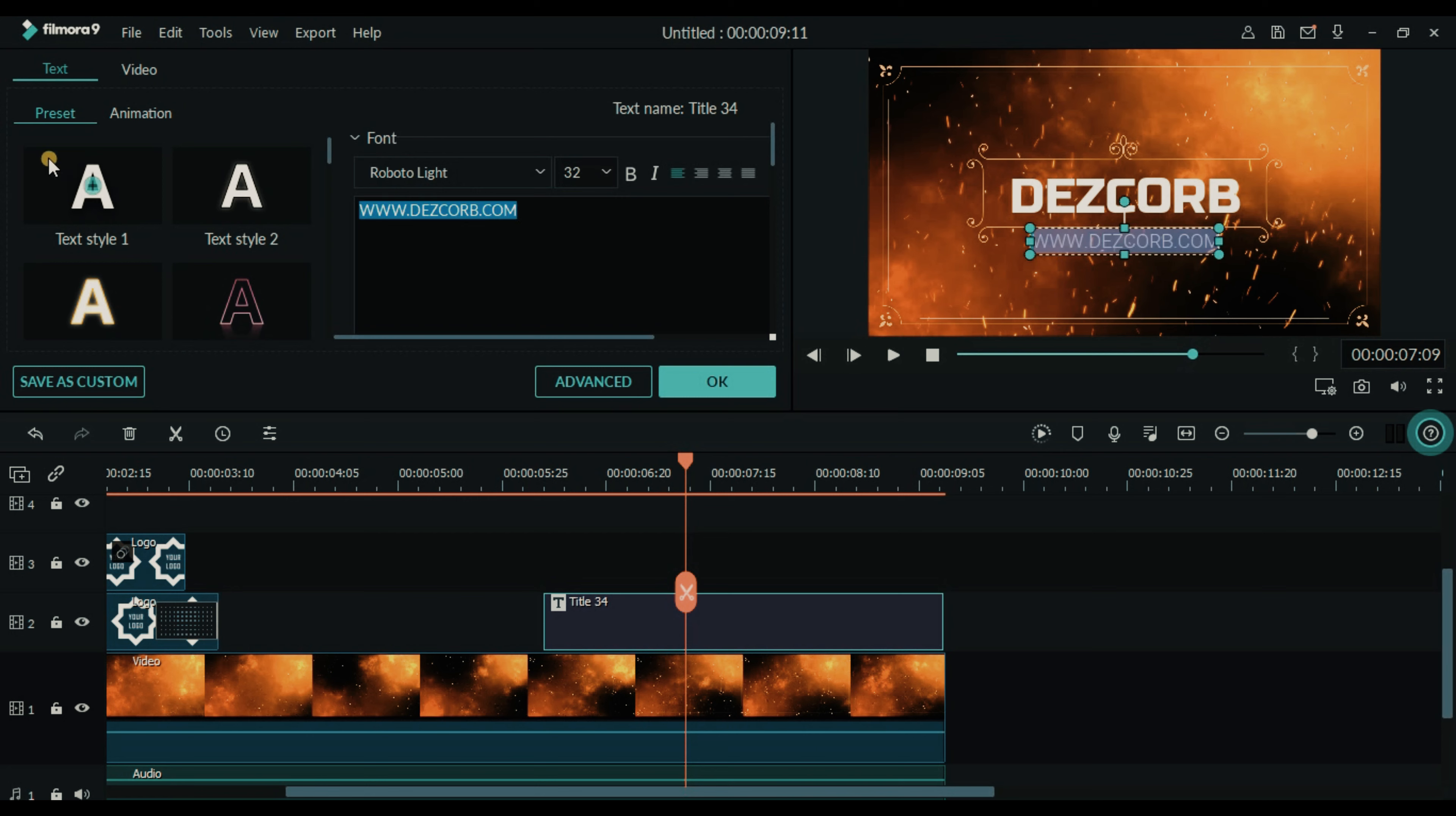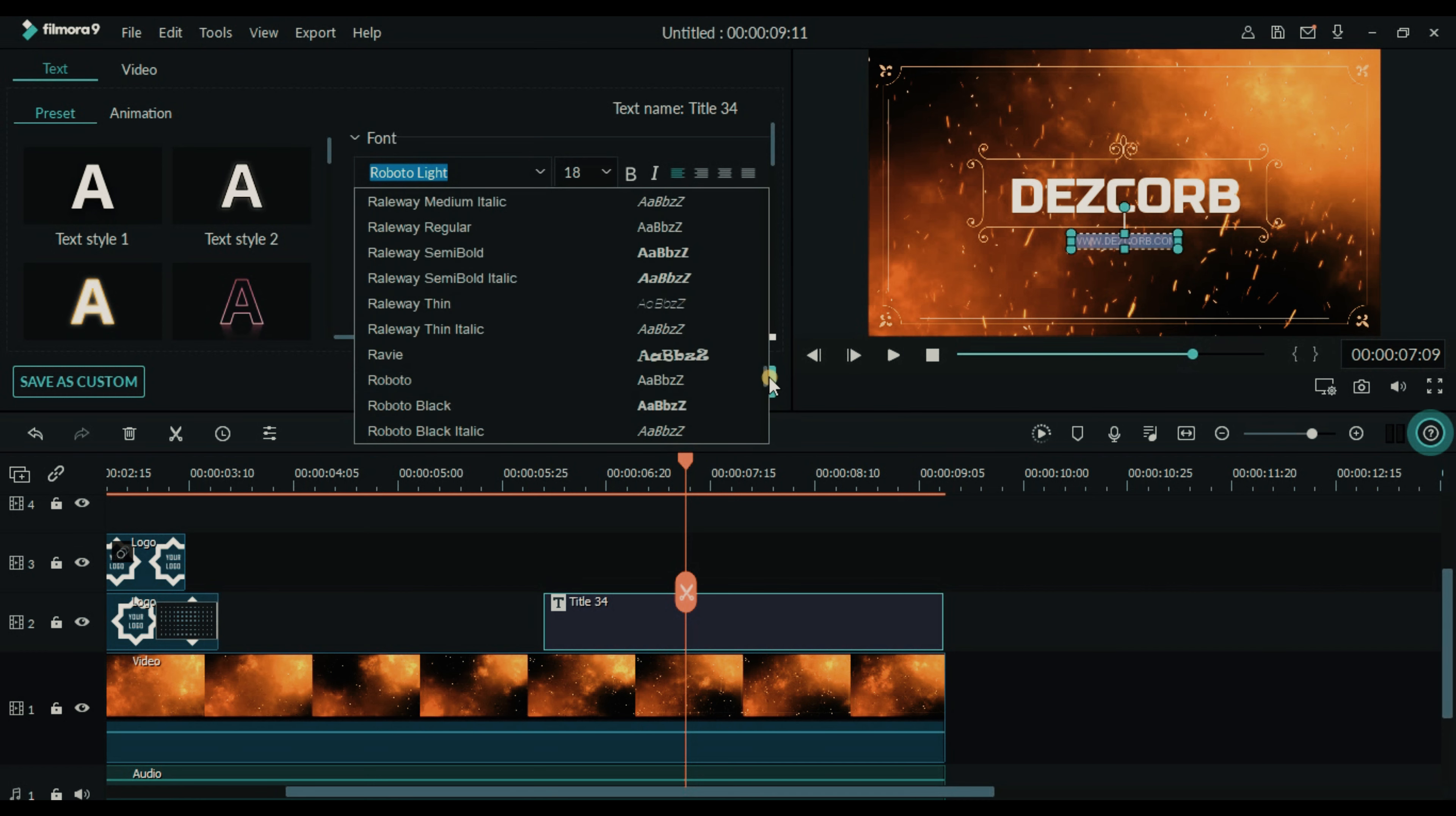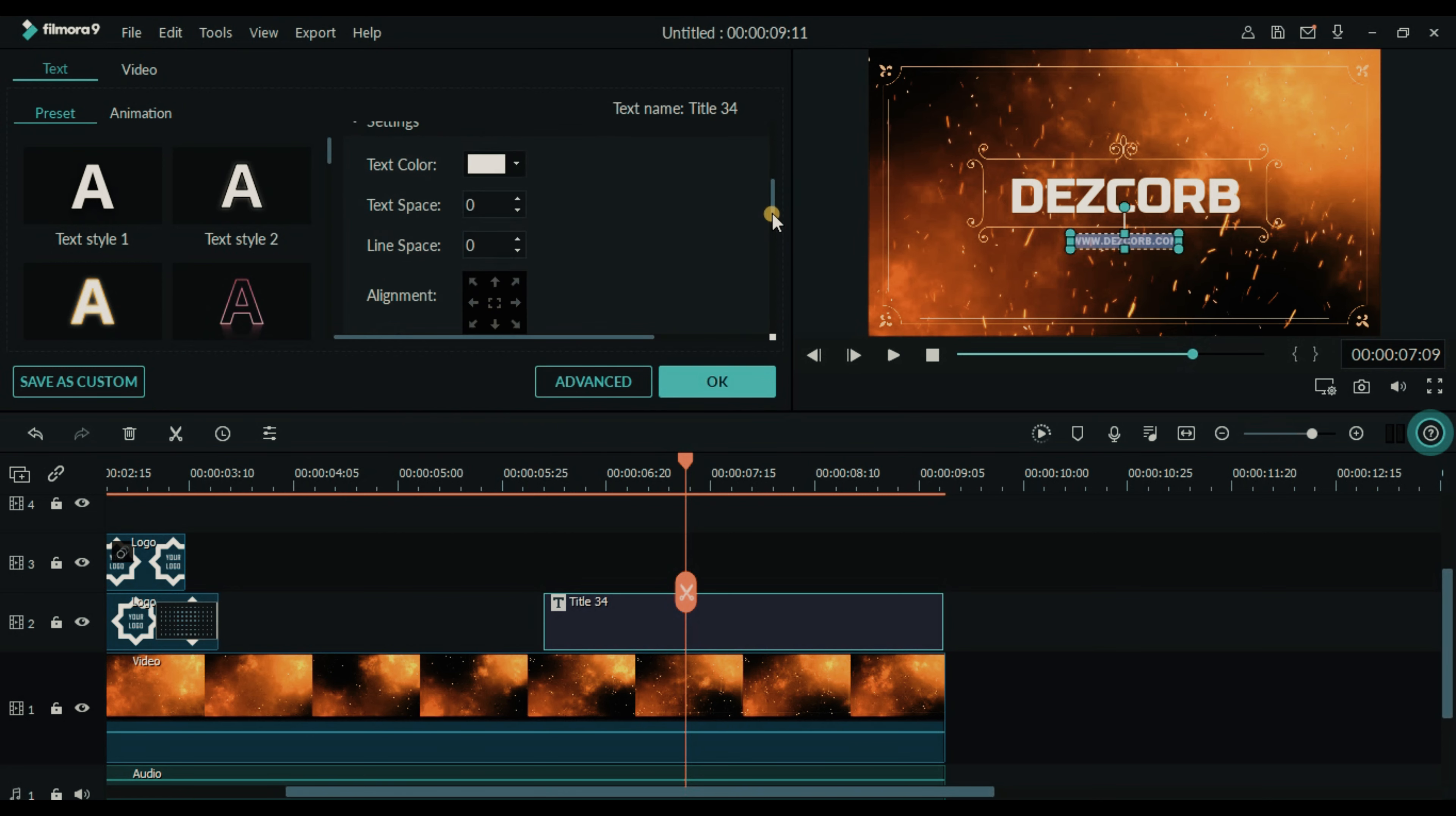Make font size to 18 and select Roboto Black. Also make a little bit space between the digits. So we will add text space to 1. OK.